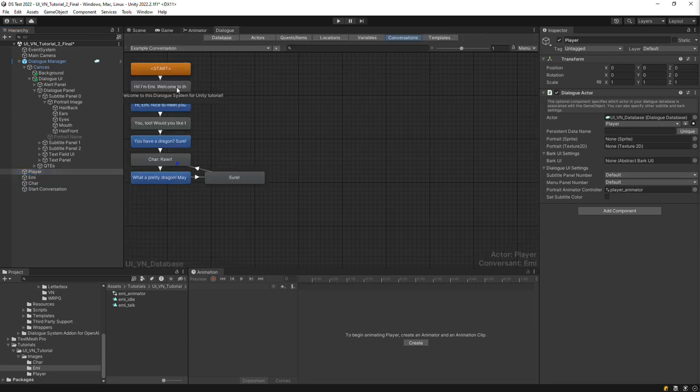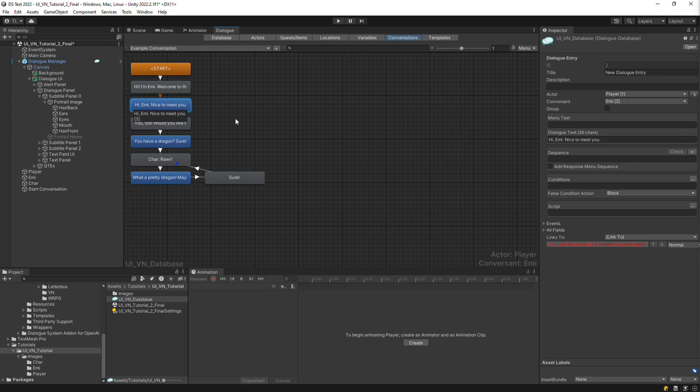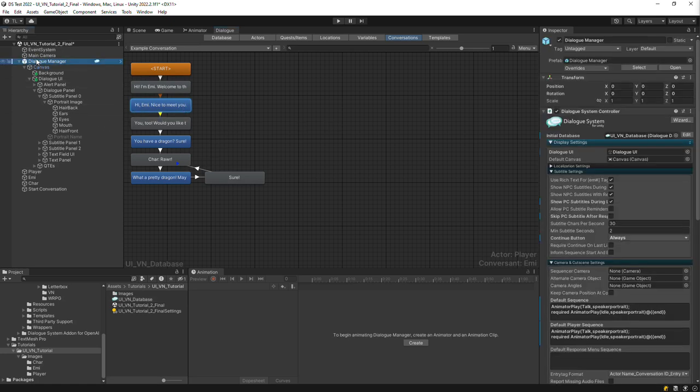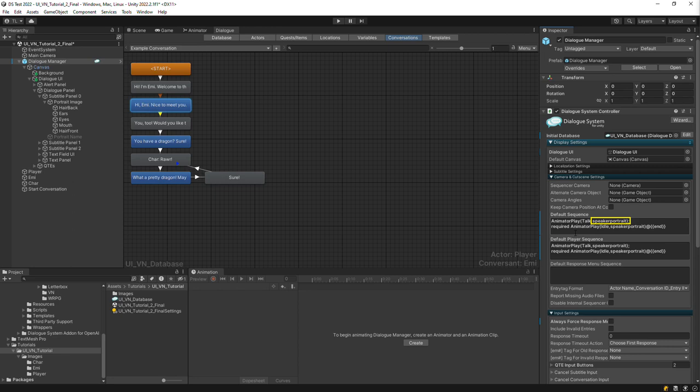You can see that this conversation involves three actors. Finally, inspect the Dialog Manager game object. In the default sequence field, use the Animator Play command to play animations on the portrait image. The special keyword Speaker Portrait, all one word, refers to the portrait image of the current speaker's subtitle panel.